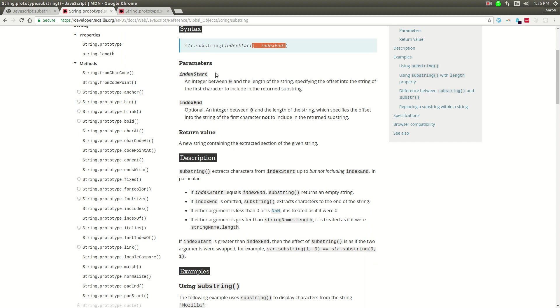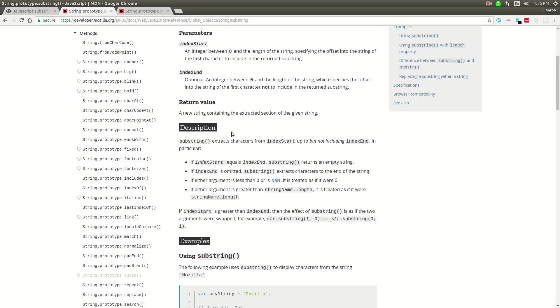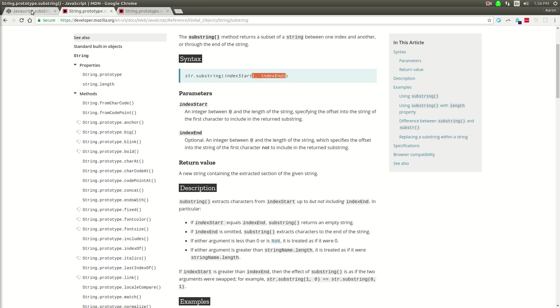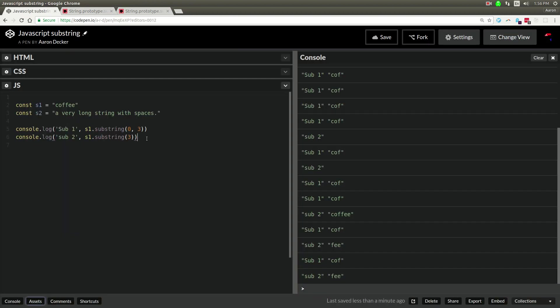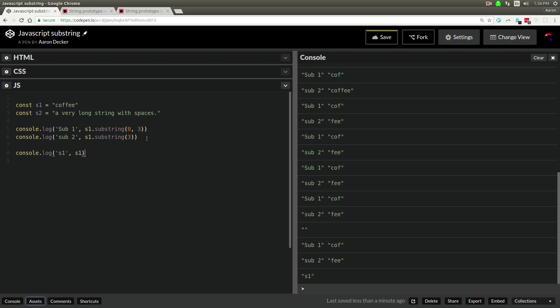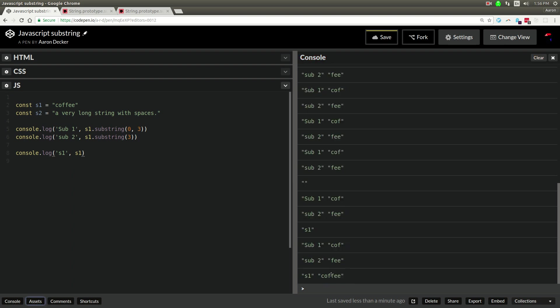But substring has a couple other interesting things. Let's just give these a try. So there are some important parts to know about substring. console.log, let's just log out s1. So you can see s1 will still be coffee.